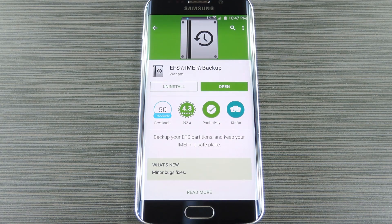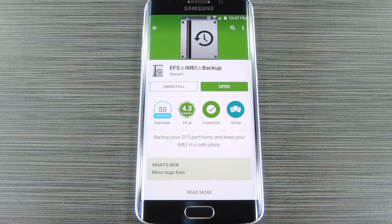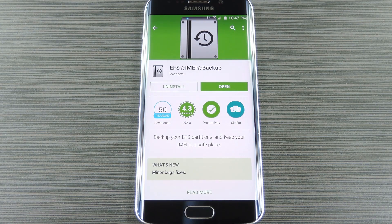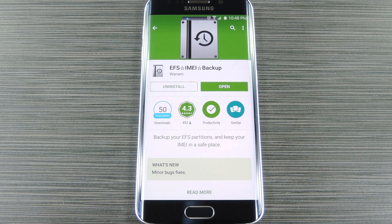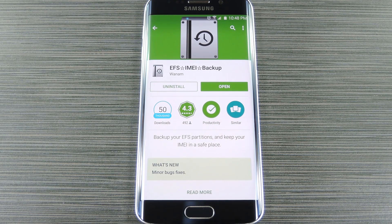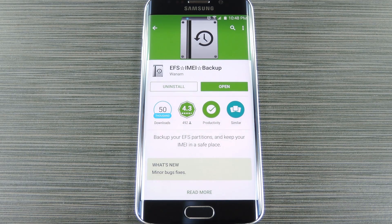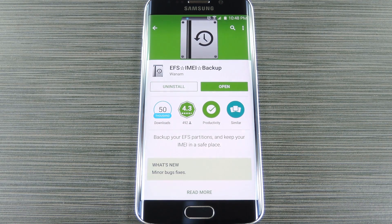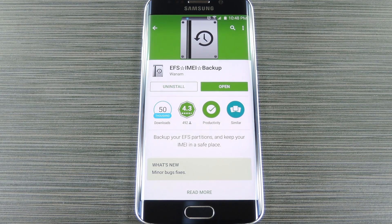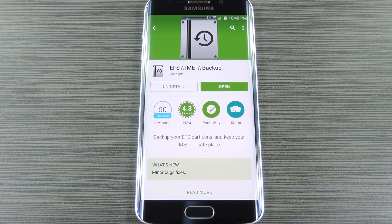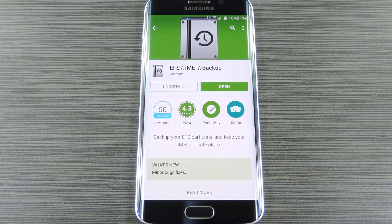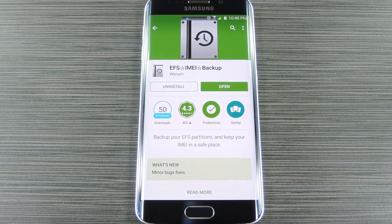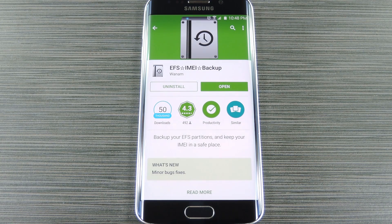So really, backing up the EFS partition is probably one of the first things you should do immediately after rooting your Galaxy S6. But existing EFS backup solutions aren't necessarily compatible with the Galaxy S6, so the trouble becomes where to find an app that will do the trick. Well, developer Wanam is always up to date on all things Samsung, and his EFS IMEI backup app already works perfectly with all models of the Galaxy S6.